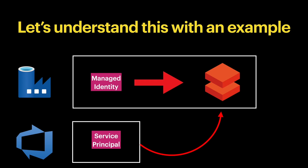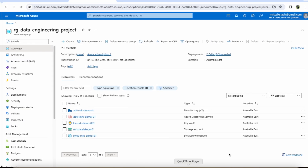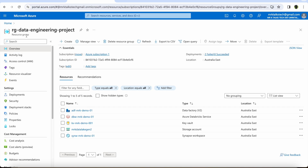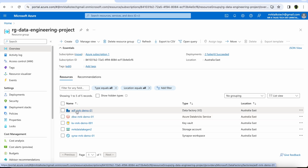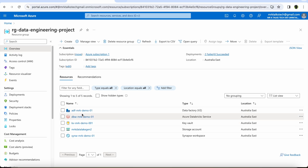Now let's see how both service principal and managed identity look in Azure. I'm in the Azure portal inside a resource group that has two resources: a Data Factory and Azure Databricks. As per our example, the Data Factory needs to access Azure Databricks, so we need to configure the access permission in Azure Databricks.